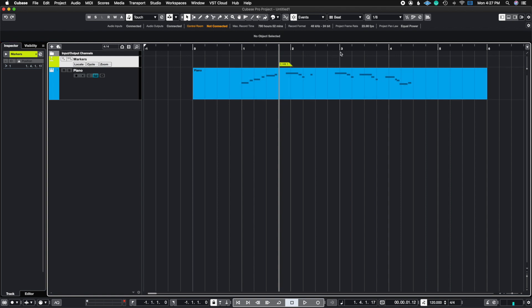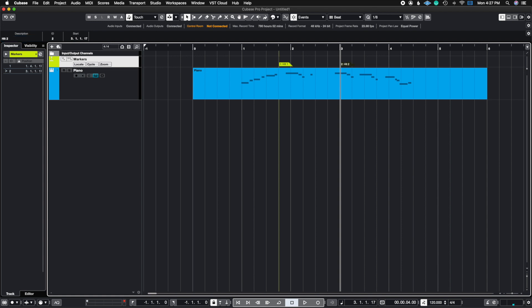Then I want to create another one on two and I'm going to call this hit number two. So we have hit two, and then I'm going to create my last one on beat four and call this hit number three.